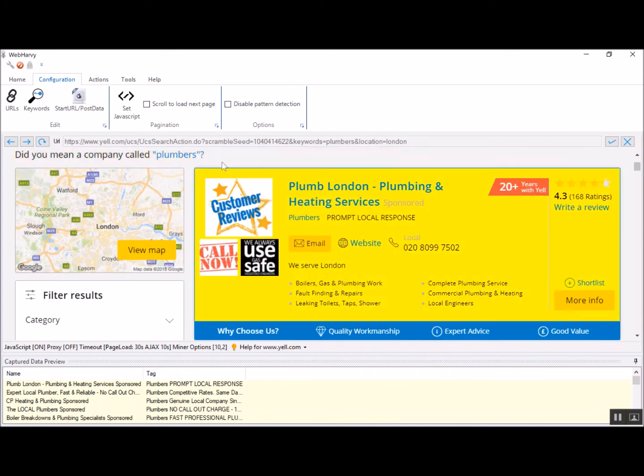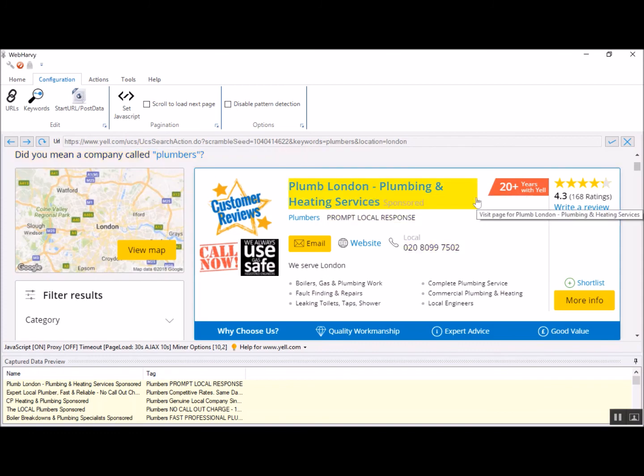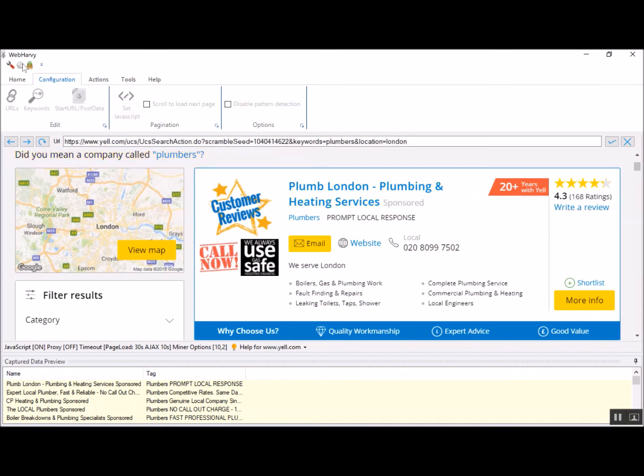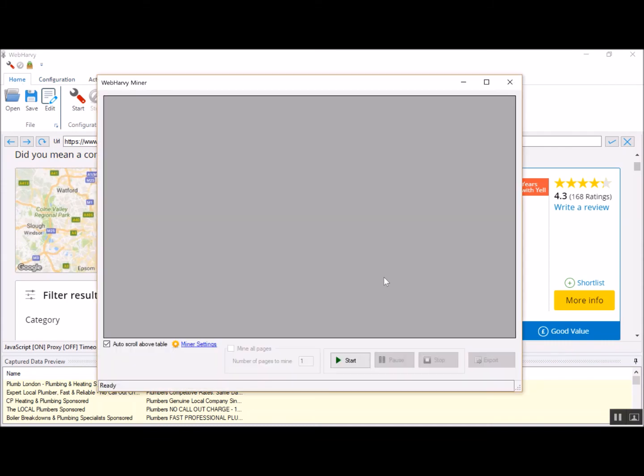We have selected the required data. You can also follow these links if required. You can also scroll down the page and set the pagination link. In this example, let's keep it simple. Let's stop the configuration process and start mining by clicking the start mine button.